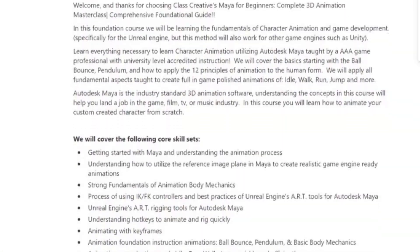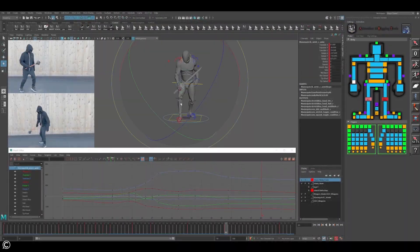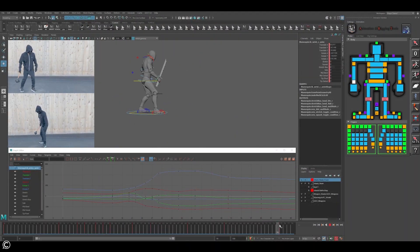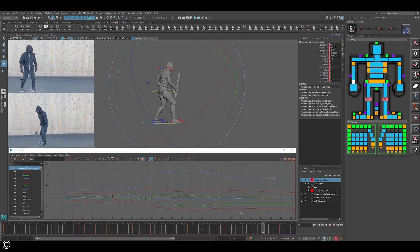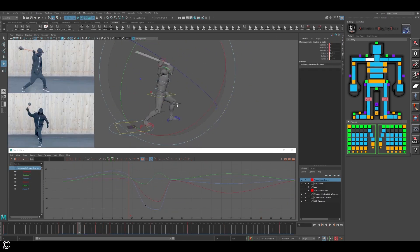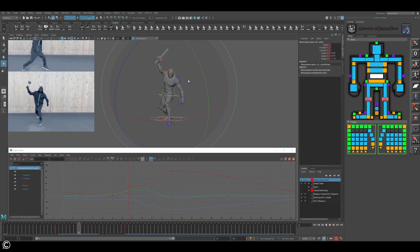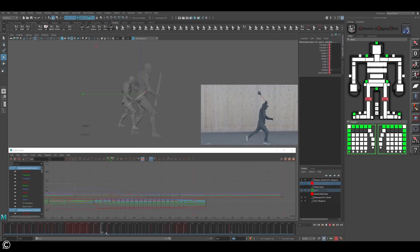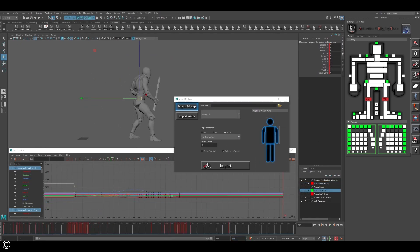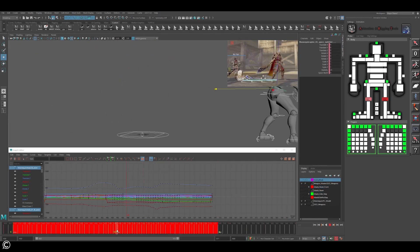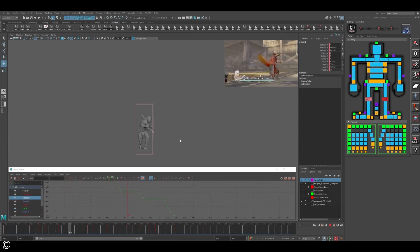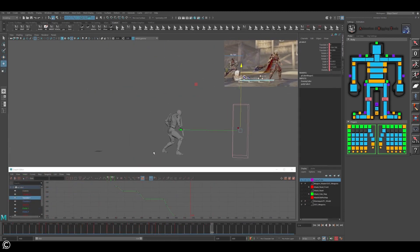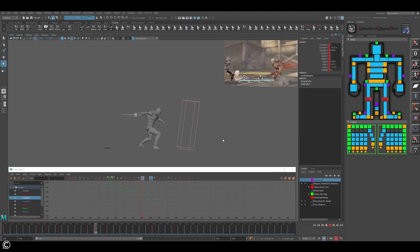We will cover the following core skill sets: combo attack animation for games, which includes single attack weapon-based animations, keyframe animation best practices, combo attack animation loops, utilizing motion capture, re-timing animation, and we will also cover how to create a three-hit combo attack animation putting everything we learn in the course together.